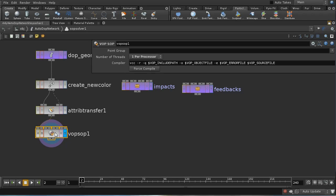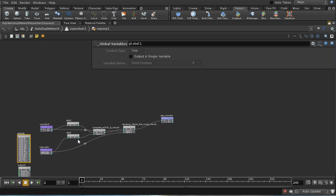I've done some videos on using VOPs in a shading context, and really the principles are exactly the same for a VOP SOP — all that's happening is it's going to manipulate data on your points. Let's dive inside and have a look.